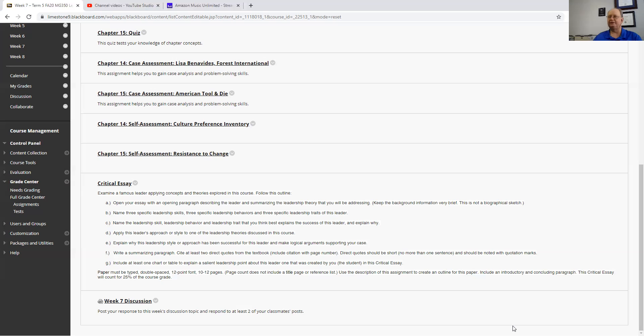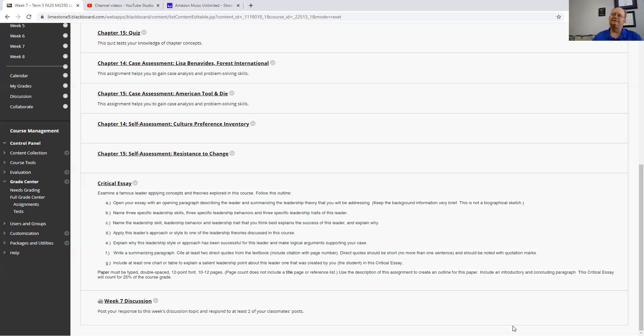Somewhere in there, you've got to put in a little bit of a chart to talk about one leadership point that the leader has created by you in this essay. In other words, think about the theories. You could do a chart or a table talking about here's the theory, here's his actions that really relate to that particular theory.